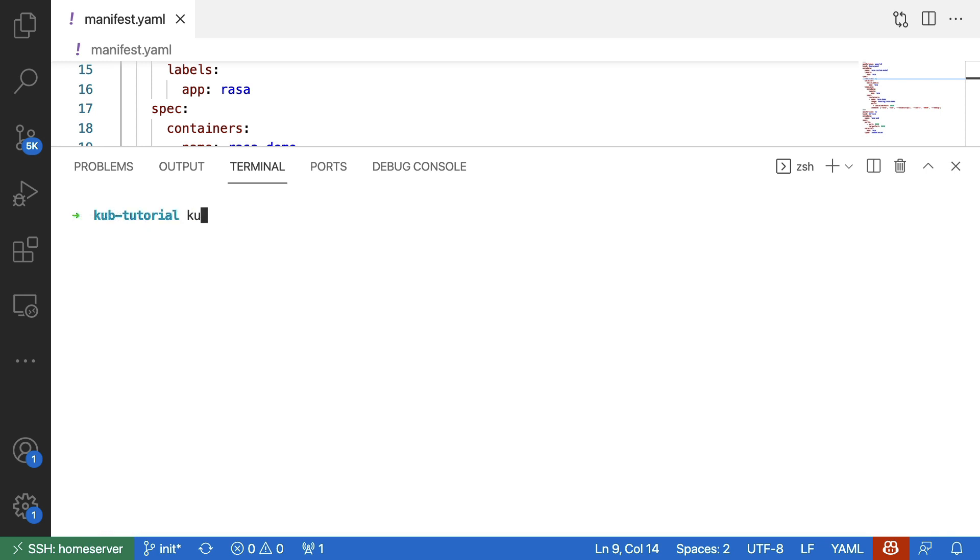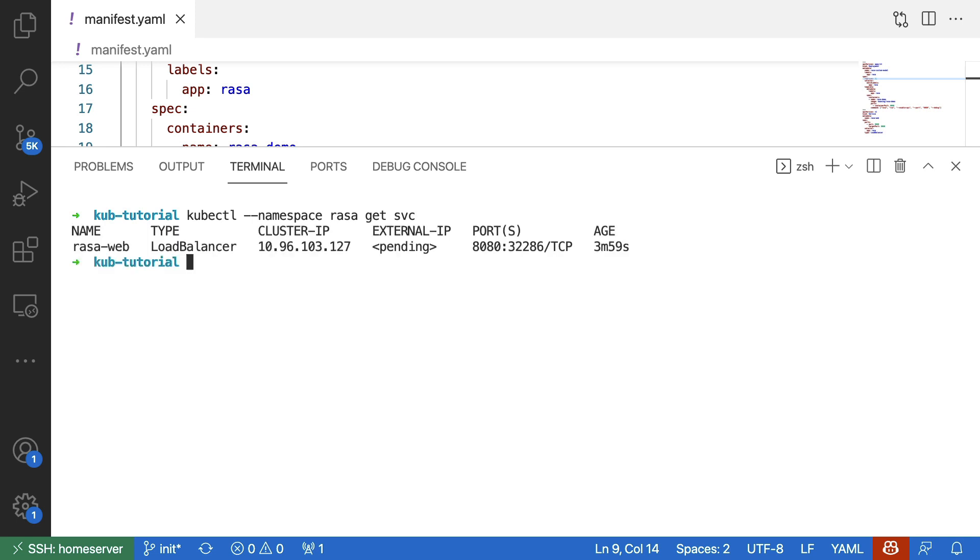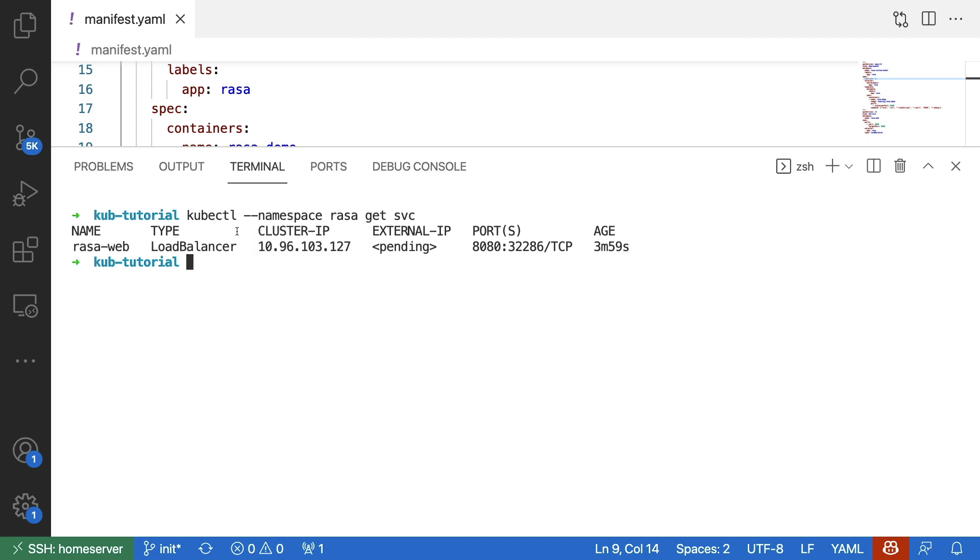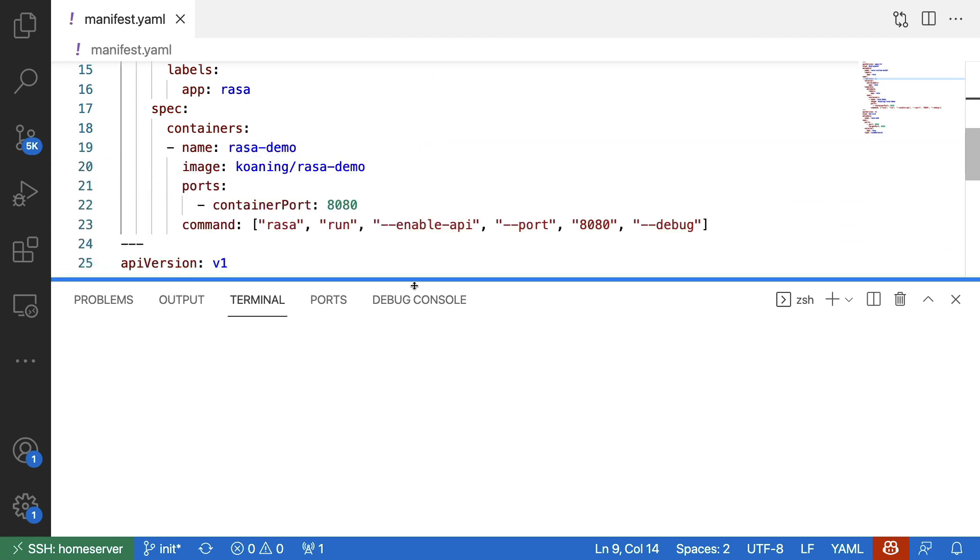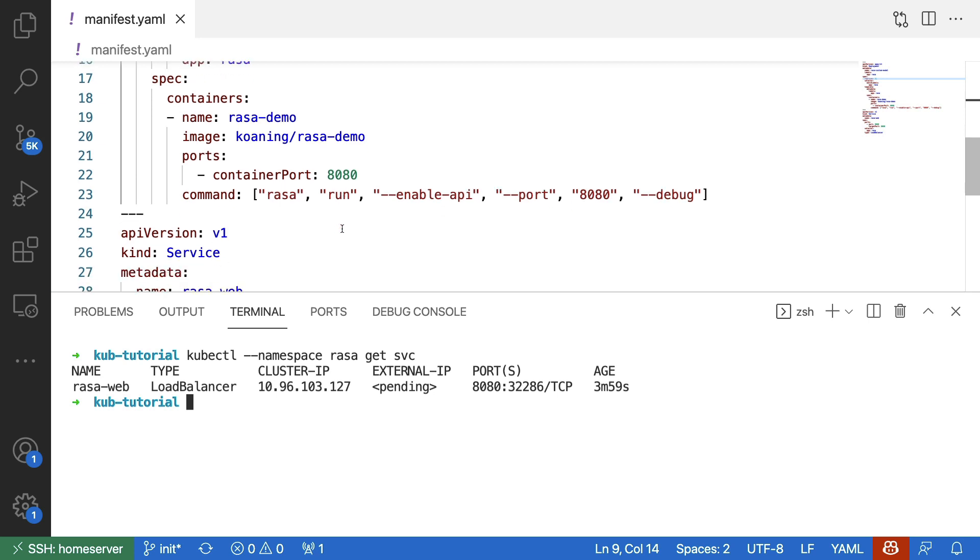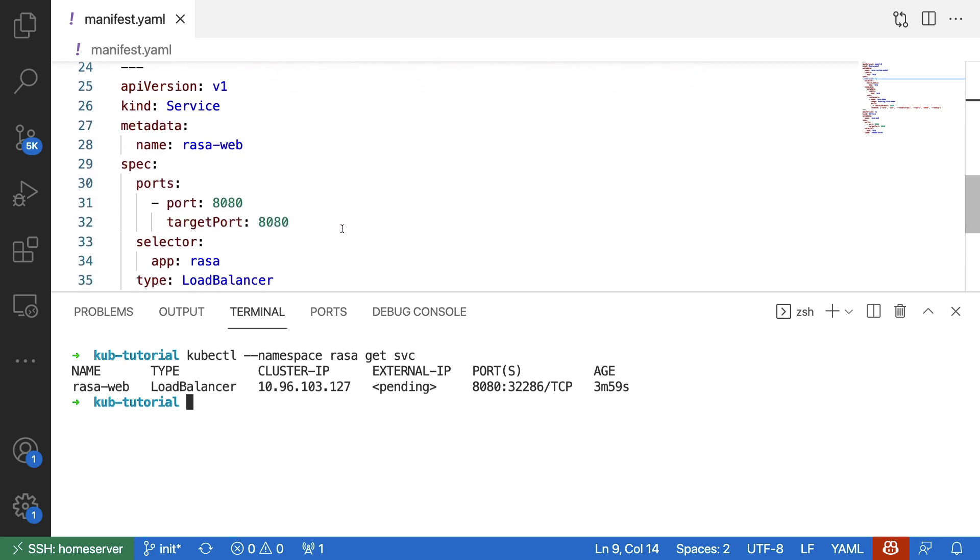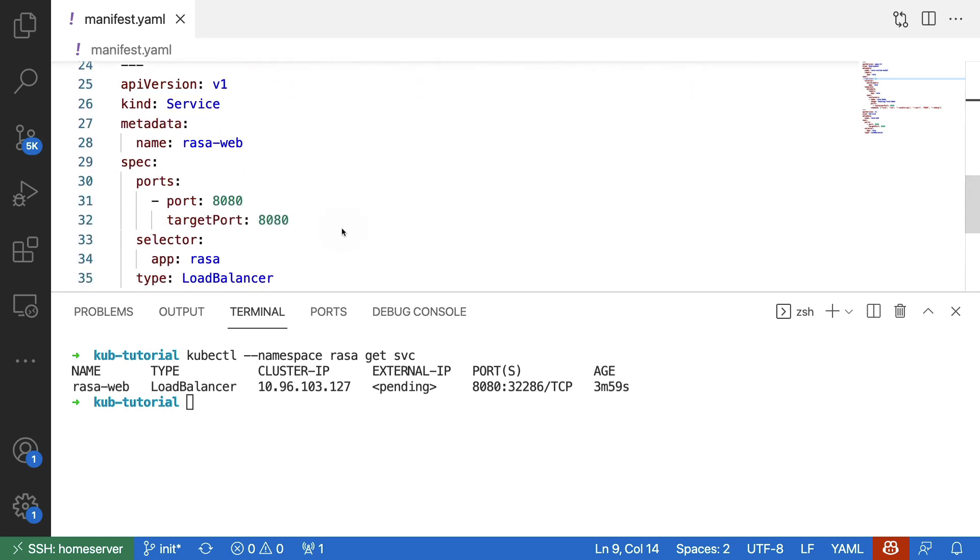The final thing that I can also do is I can confirm that my services are running. Instead of getting the pods, I'll be getting the services. And here indeed, I can confirm that we have a Rasa web service. That's a load balancer that is currently running on an IP address. And this IP address is static. And this is referring to what we defined over here.